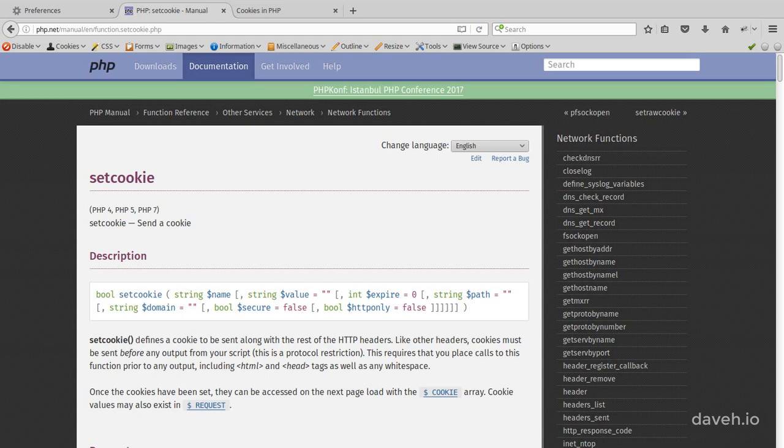To set a cookie in PHP we use the setCookie function, and once they've been set they can be read in the cookie array.